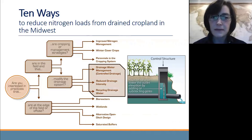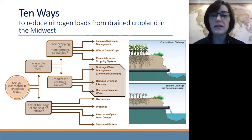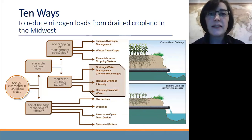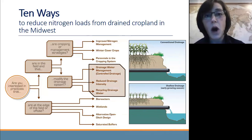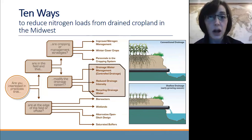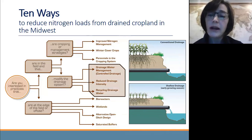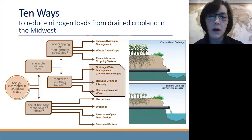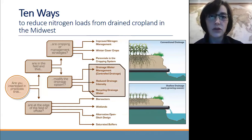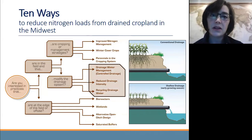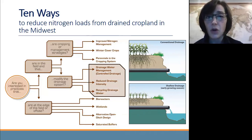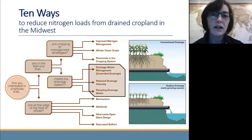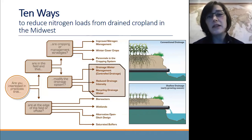The next practice is reducing drainage intensity. This is done typically in two ways: one, either installing drain tiles wider apart in the soil, or two, as shown here, installing drain tiles at a shallower depth closer to the surface of the soil. Much like drainage water management, the idea is that we're simply sending less water downstream. The drainage systems are still designed to meet our crop productivity goals, but we're sending less water downstream overall, and thus less nitrate downstream.